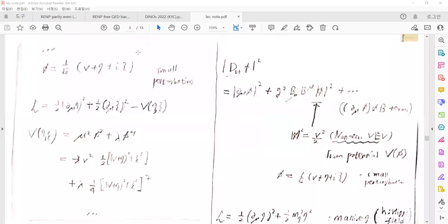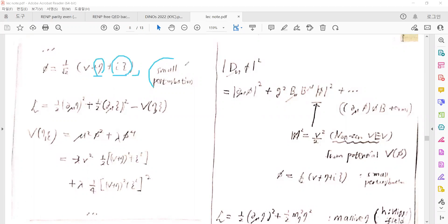Looking at the next slide: similarly, we give small perturbations at the chosen vacuum. Let's say η is the real part of the complex perturbation field. Expanding with this, we can expand with the potential term.